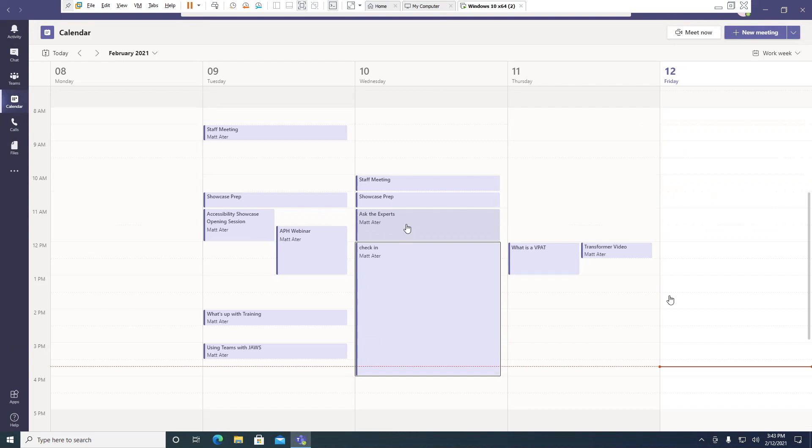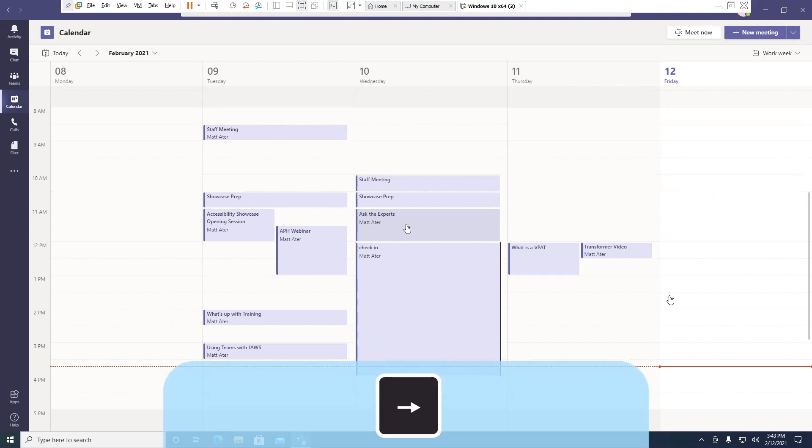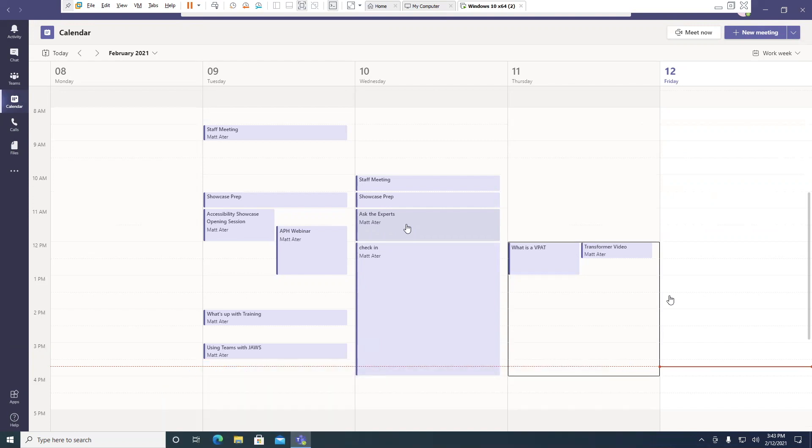If I want to move forward a day, I can press the right arrow key. February 11th, 3:30 p.m. to February 11th, 4 p.m., zero events.